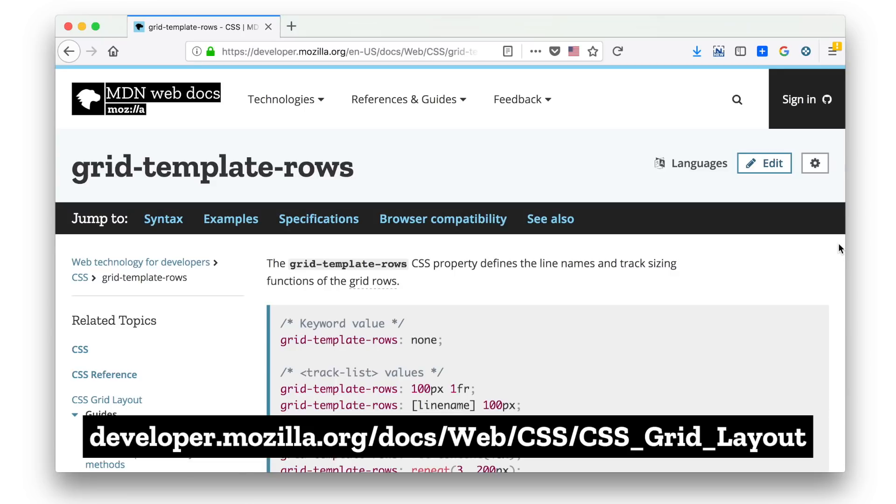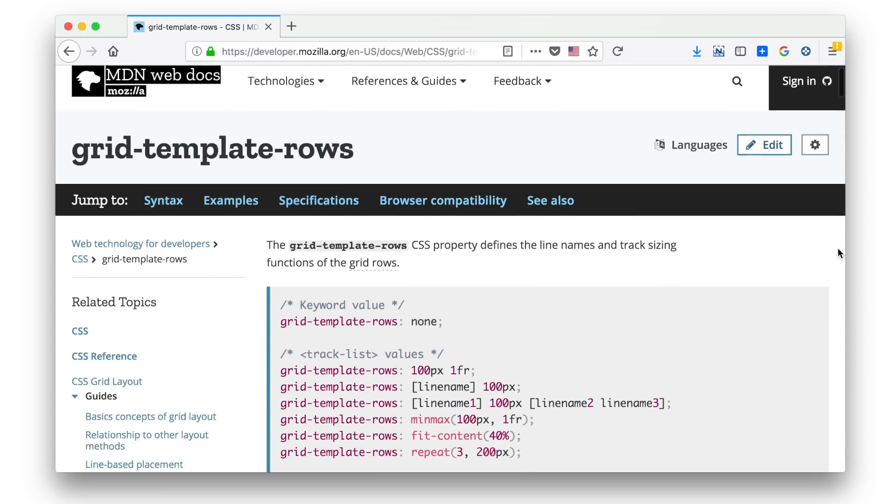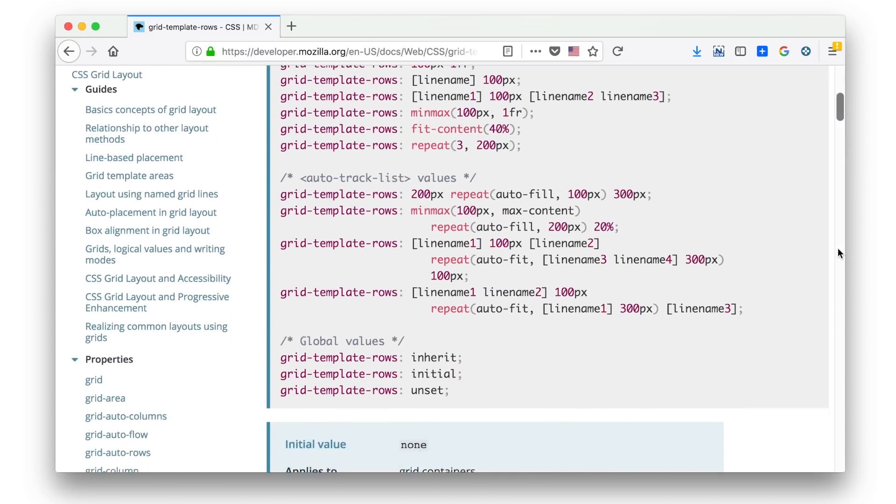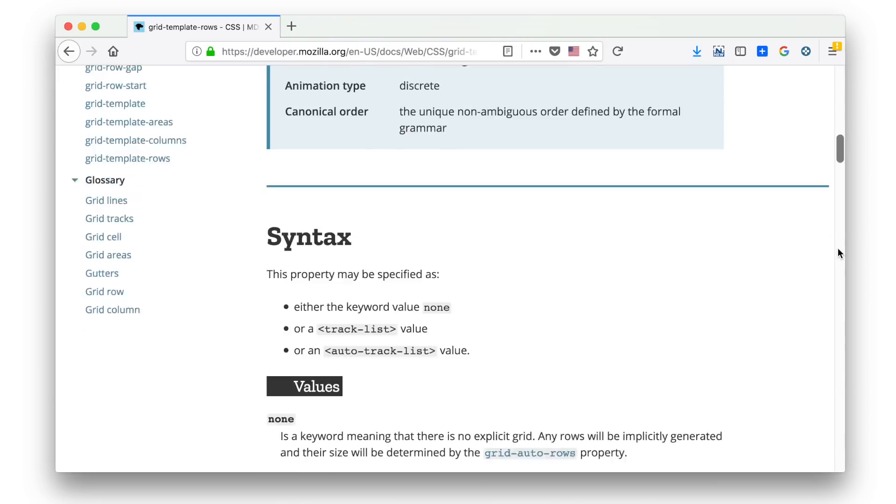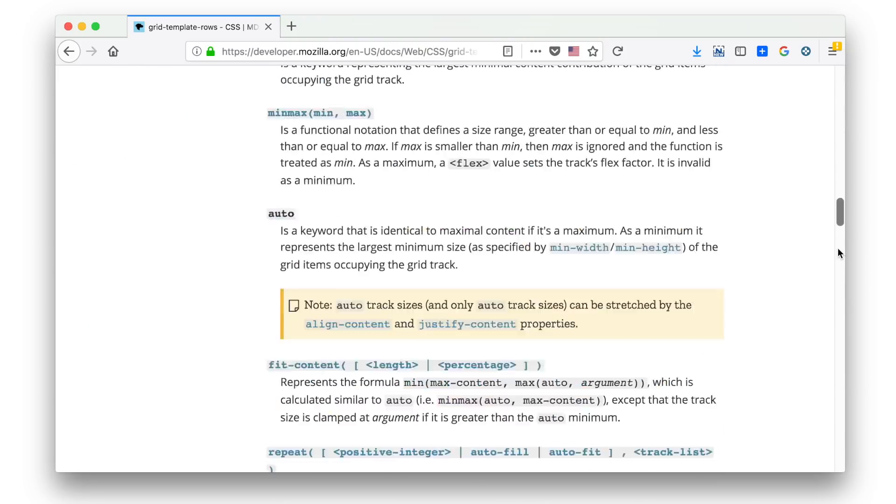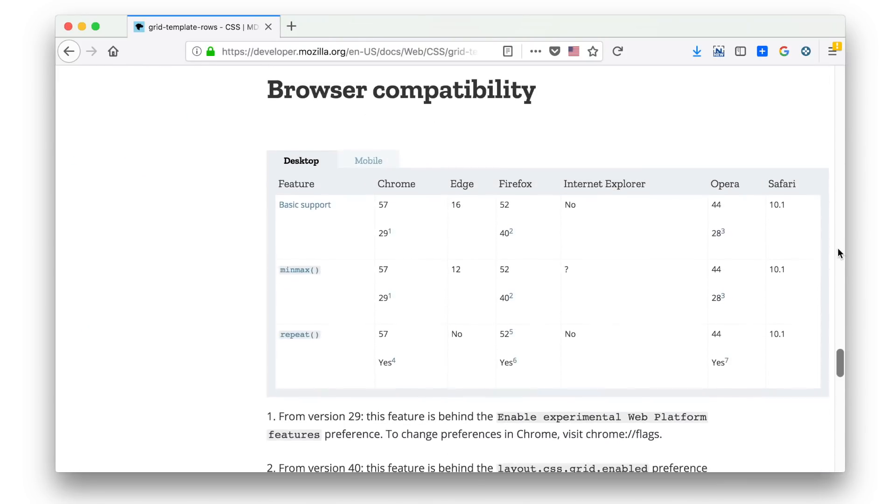MDN Web Docs has, you can look at a particular page for a particular property or a particular value. In this case, I'm not looking at all of grid. I'm looking at grid template rows. How well supported are you? And I can come down here to browser compatibility. I can see this little chart. It's not as pretty as Can I Use, but it will give us the information and we can see which browser versions it is that supports a feature. Super helpful, kind of detailed, but sometimes you really need that kind of detail.